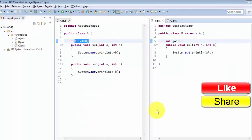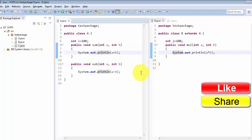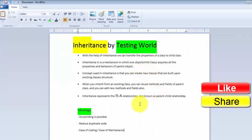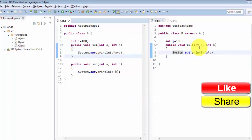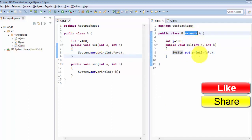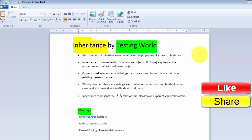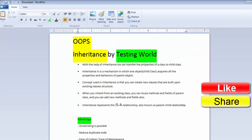In the future, if we need to change the logic of these methods, without inheritance we would have to make changes in two different classes. But with inheritance everything is in one place — if you want to change the logic of the sum method, you just go to one place, make the change, and it is implemented everywhere. This is the ease of coding and ease of maintenance. The keyword used for inheritance in Java is extends. That's all for this inheritance session — thanks for watching.